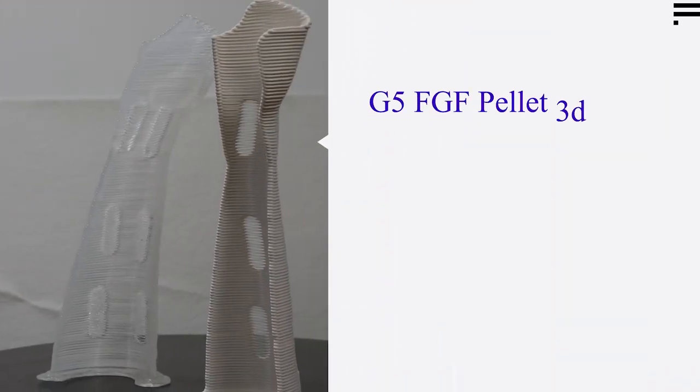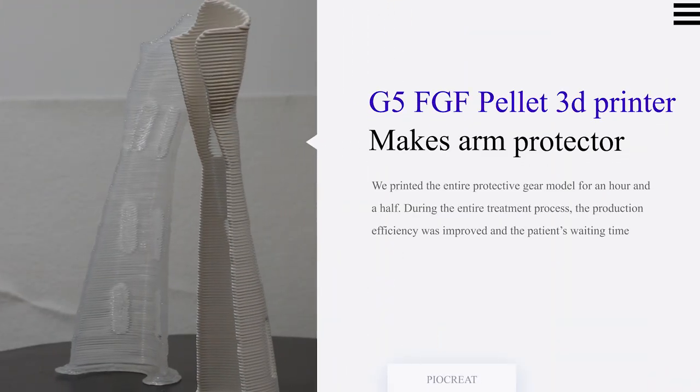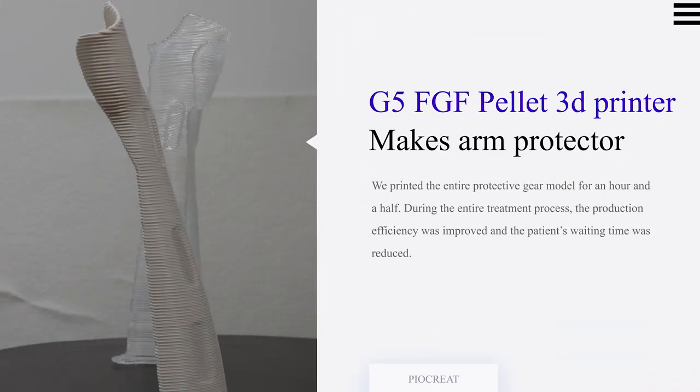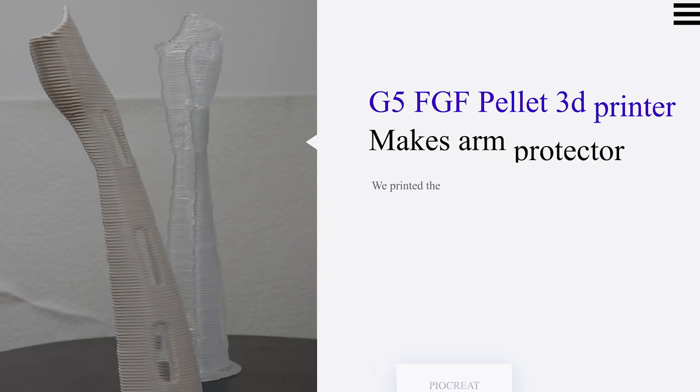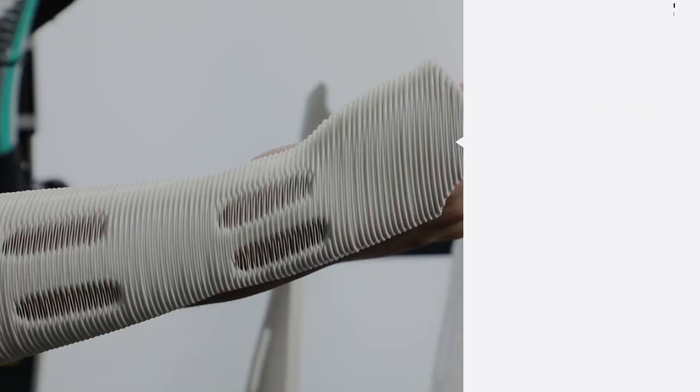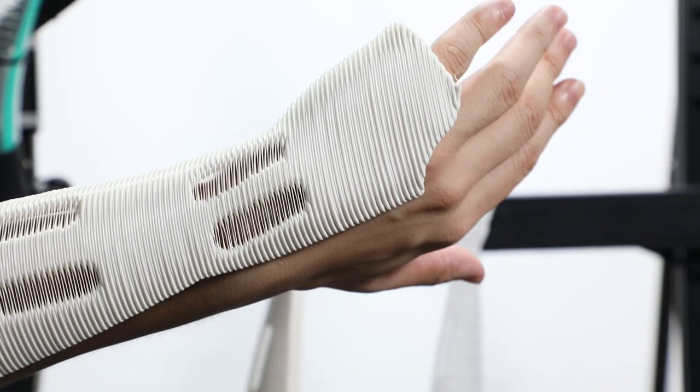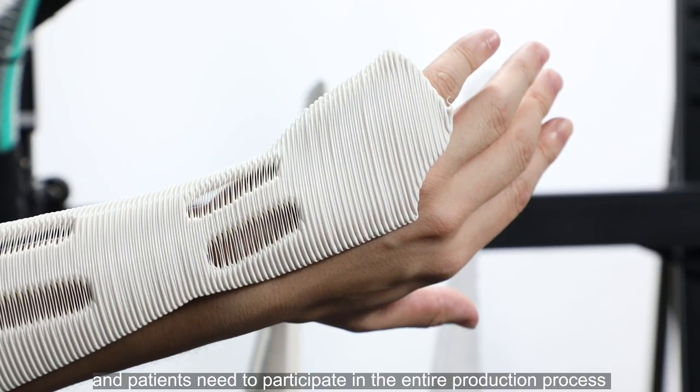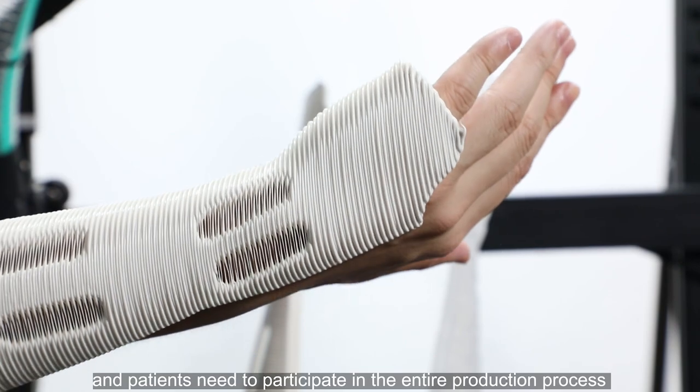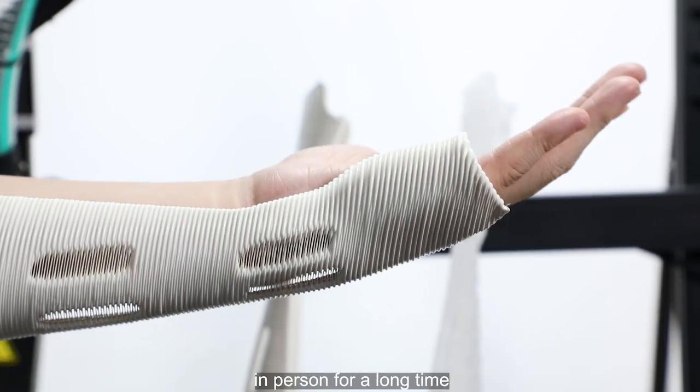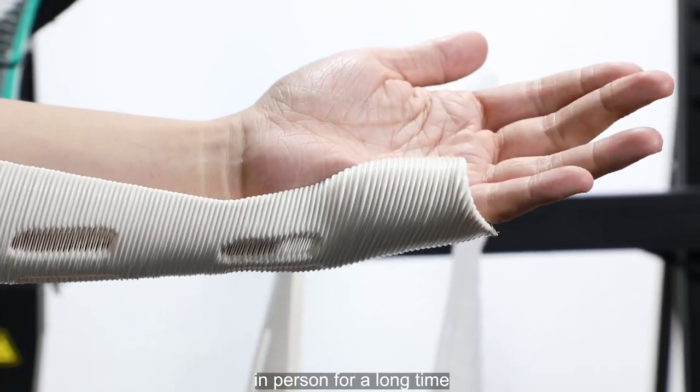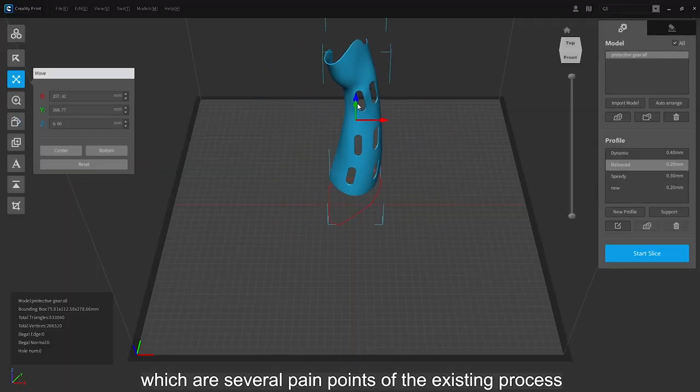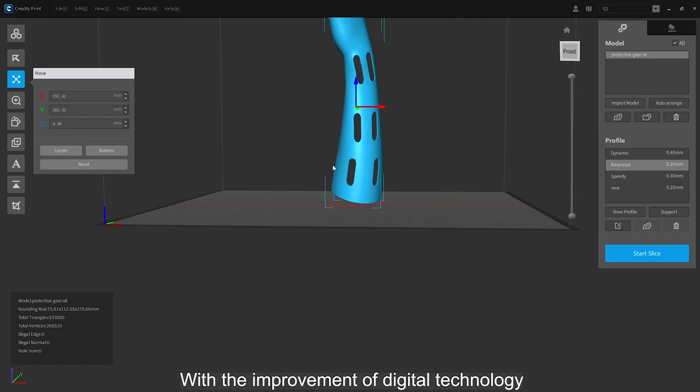The entire production process of traditional medical braces and orthoses is relatively complex, so patients need to wait for a long time and participate in the entire production process in person, which are several pain points of the existing process.